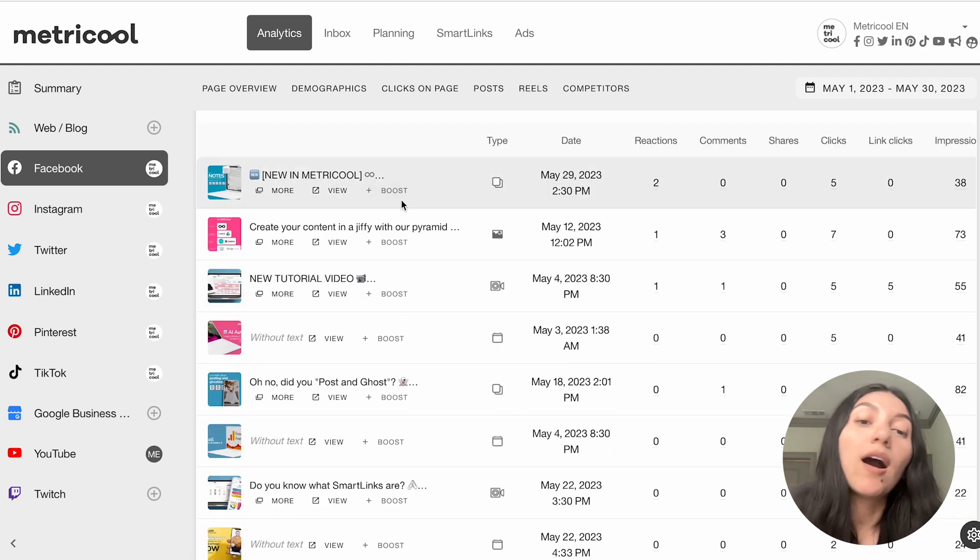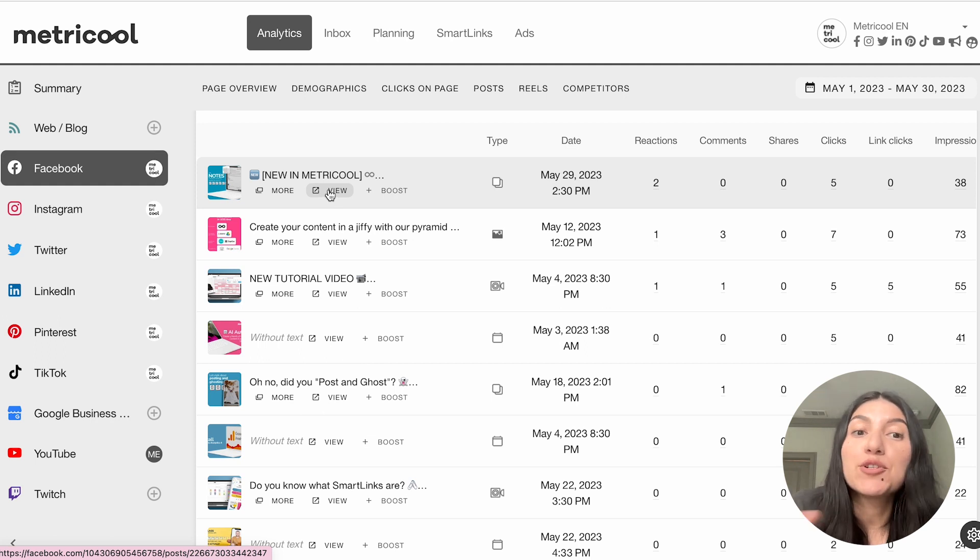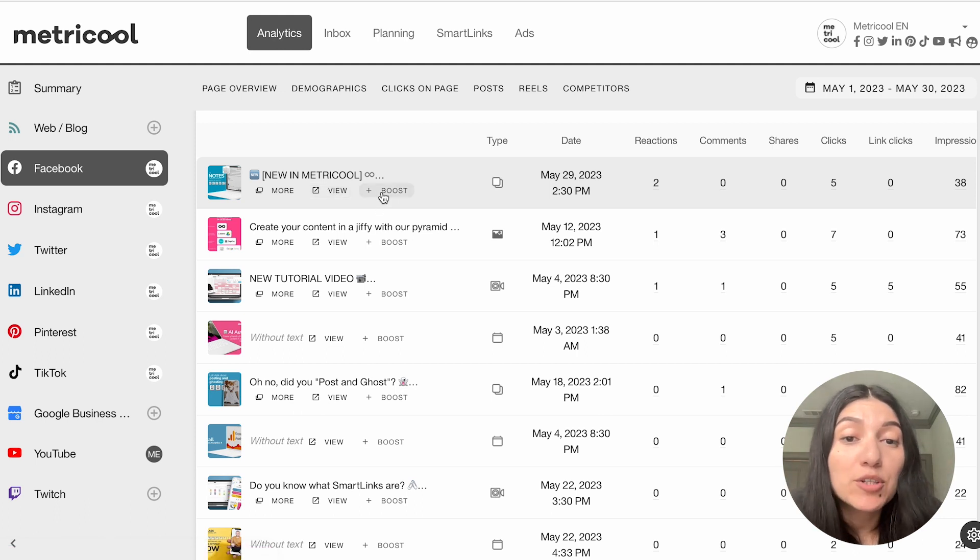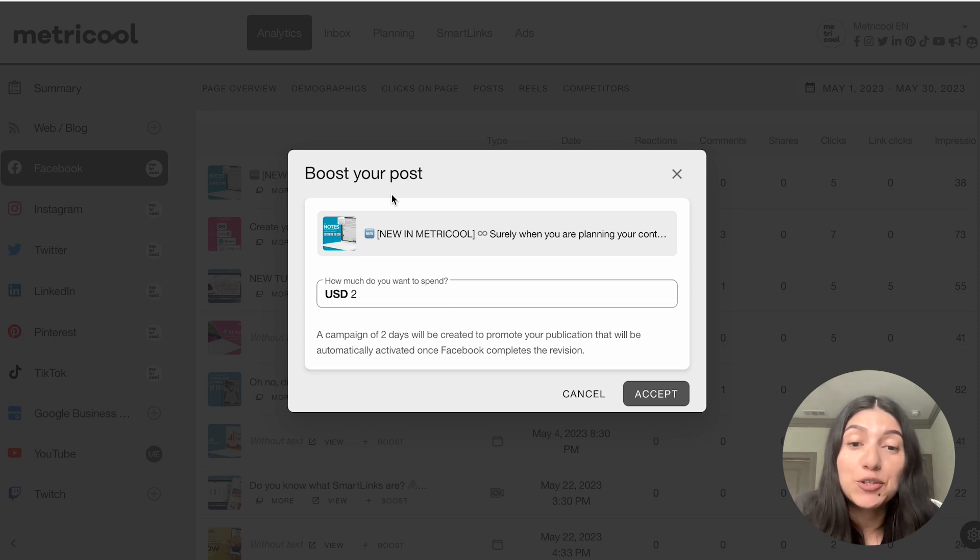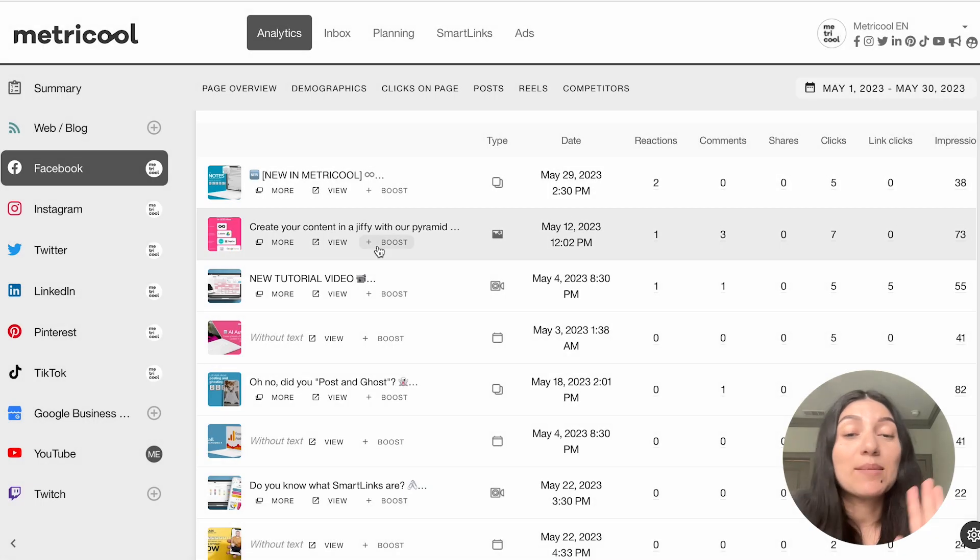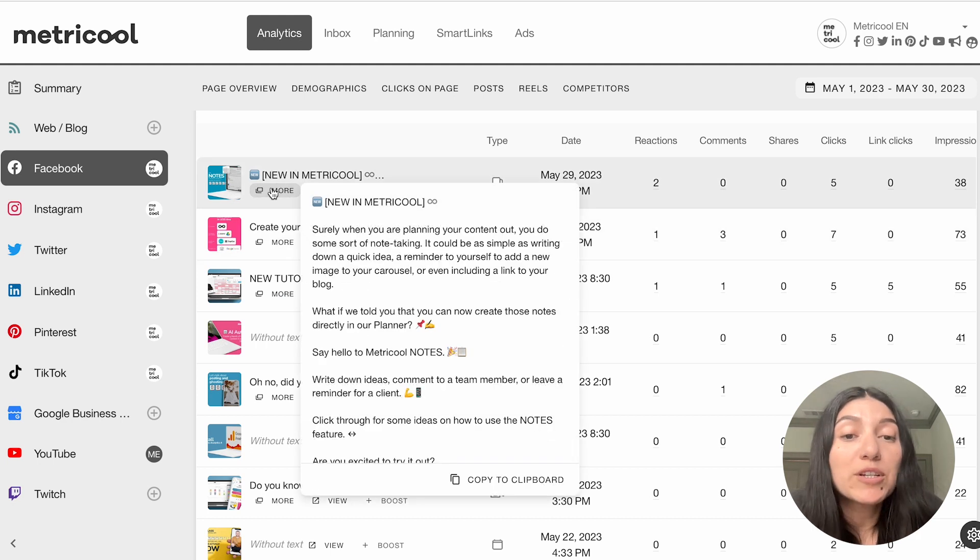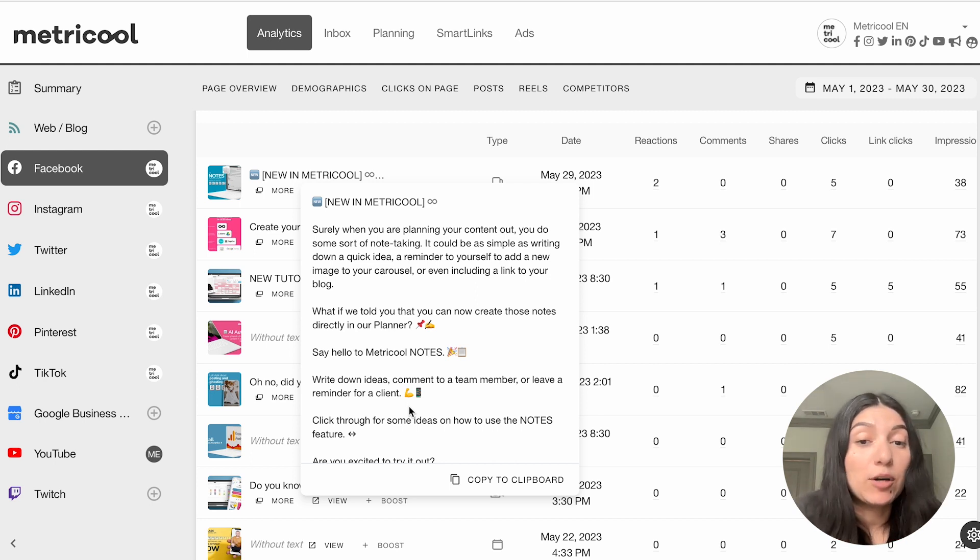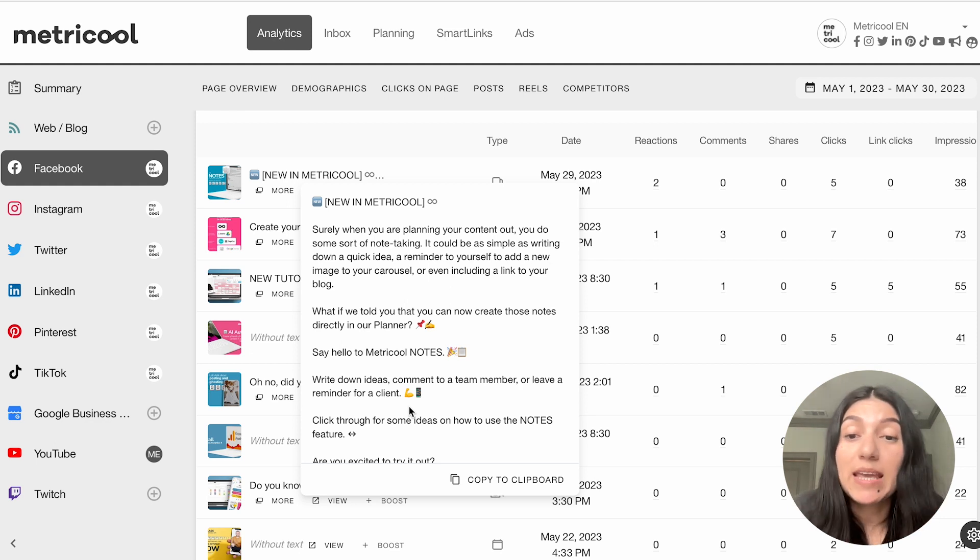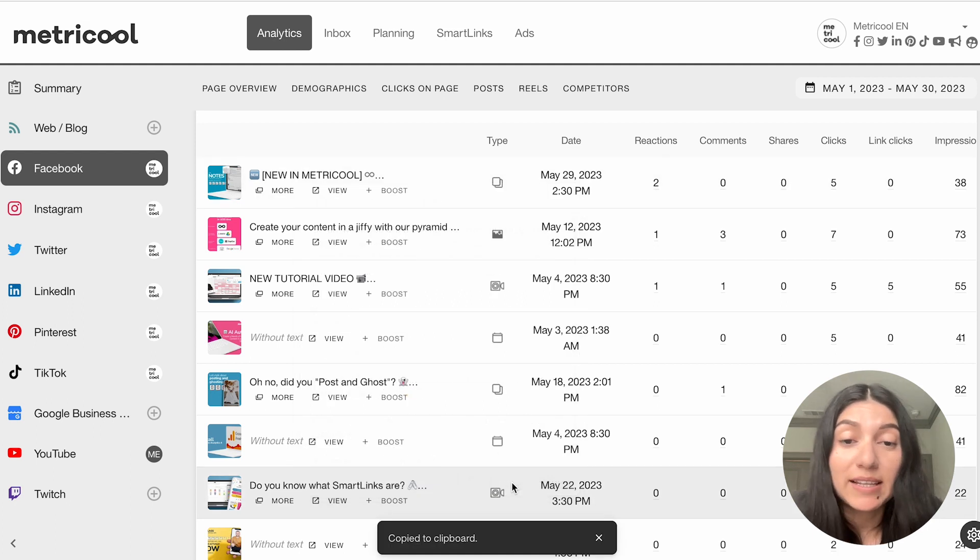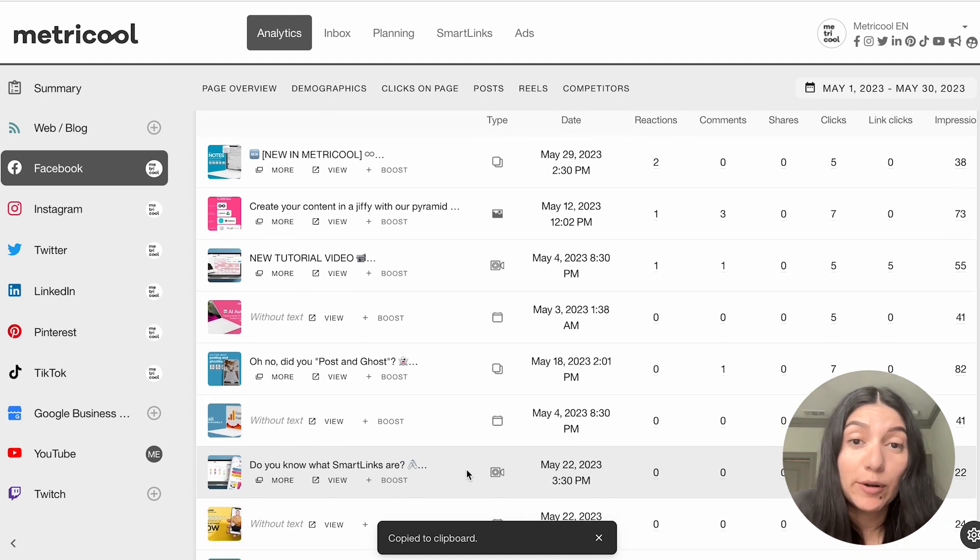And once you are looking at your post, you'll see that you'll have a couple of more options. So you can click on view and this is going to take you directly to your post, which is really nice if you want to look at the post in whole. You also have the option to boost. And this is really nice as well because you can just boost a post directly to Facebook. Facebook just will have to complete that revision, but you can just put how much you want to spend and put the accept. And that makes the boosting super simple. You can also click on more, which is going to actually show you your entire caption, which is really nice as well.